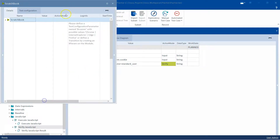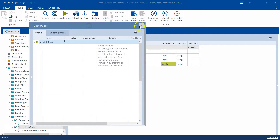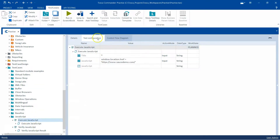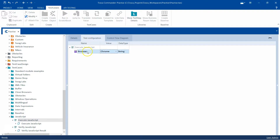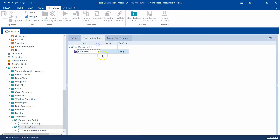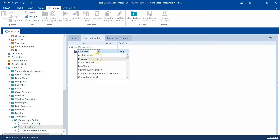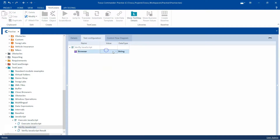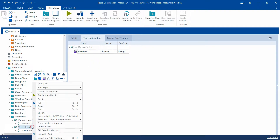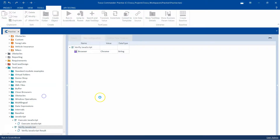Let's go ahead and execute this now. We get the same error again — I should have done this at the folder level, not at the test case level. But for now I will just add the browser configuration parameter here as well. Ideally we should have done that at the folder level. So browser: Chrome, and then let's execute this.